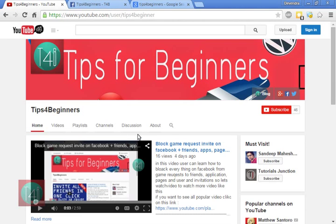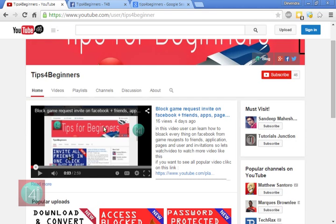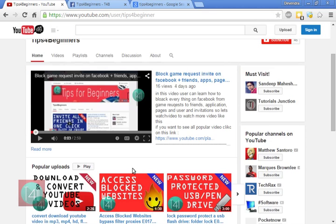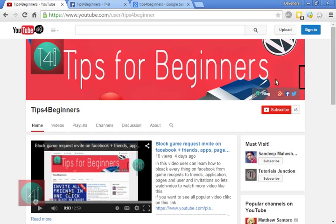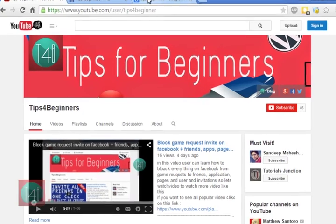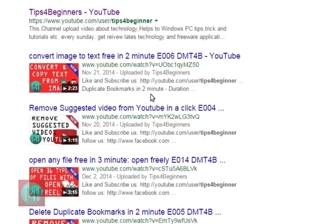Hi, what's up guys! I am Devendra Madhav from Tips for Beginners. Today I am showing you how to make a playlist without signing in to YouTube. You can see here I have not signed in.